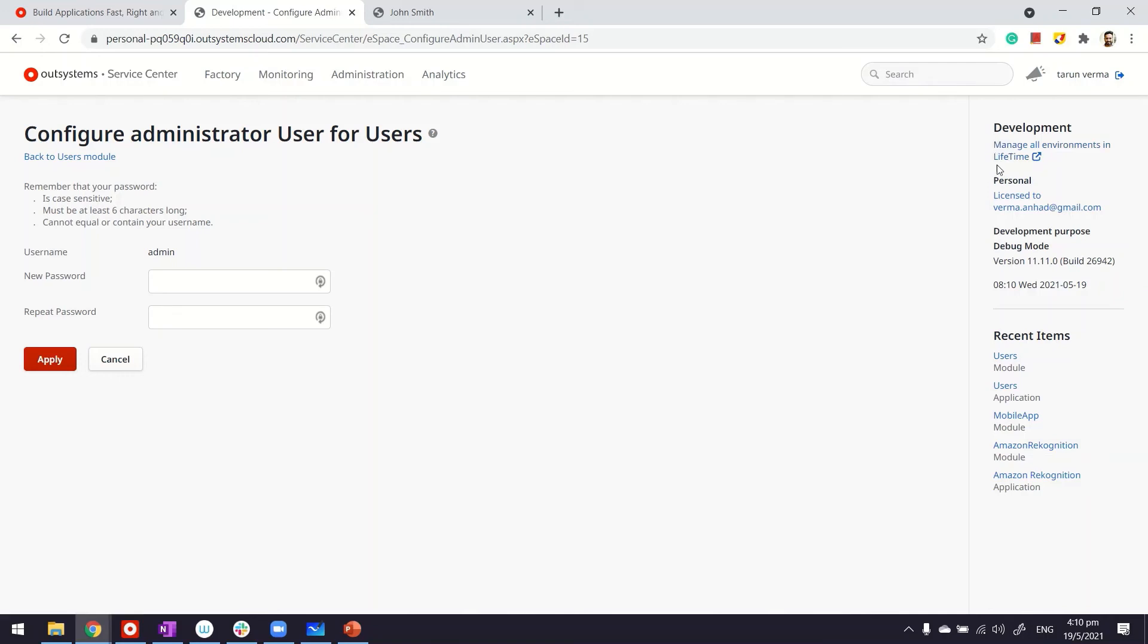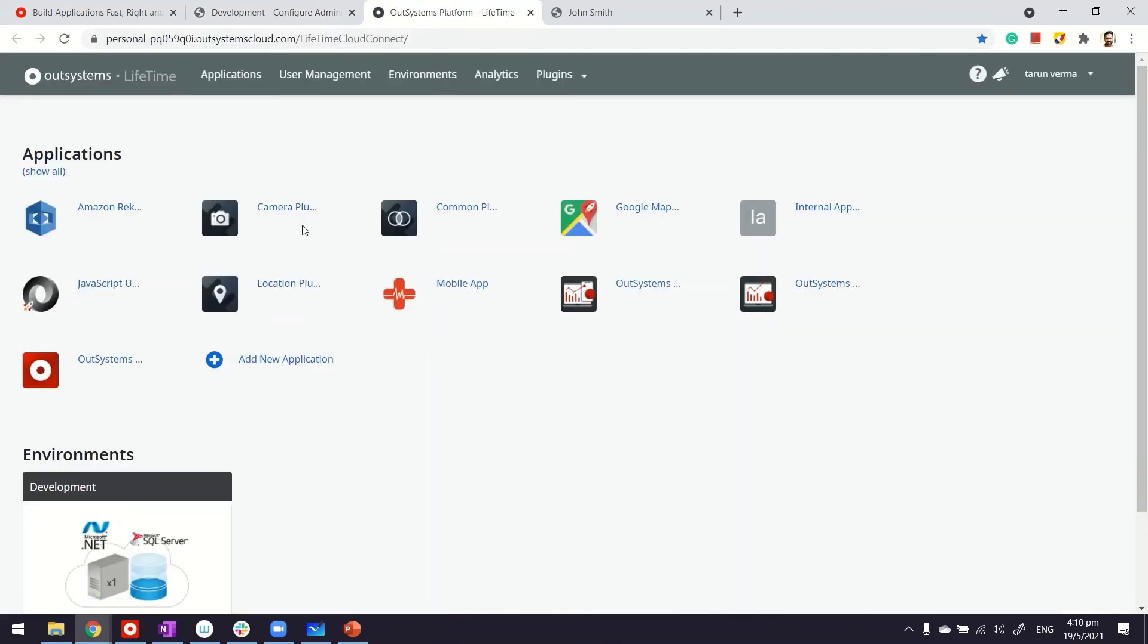You can access Lifetime either by appending the URL with the name lifetime at the end, or coming into Service Center and clicking on this link here, which allows you to manage all the environments.